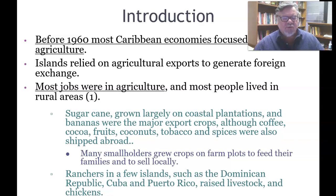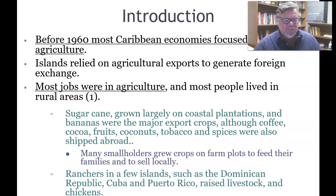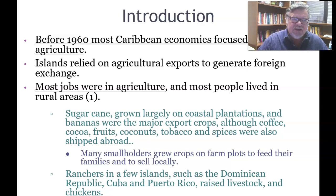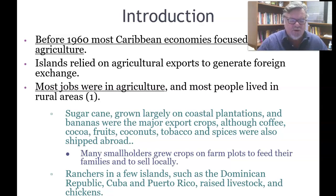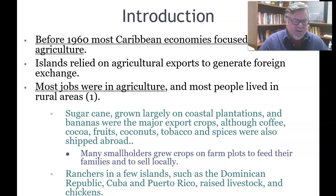Many smallholder farmers grew crops on farm plots to feed their families and to sell locally — this is called subsistence farming. It is somewhat discouraged in a global capitalist trading network, but it offers farmers independence. Ranchers in a few islands such as the Dominican Republic, Cuba, and Puerto Rico raised livestock and chickens.